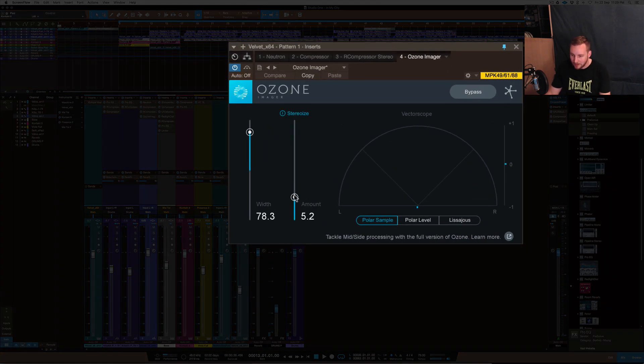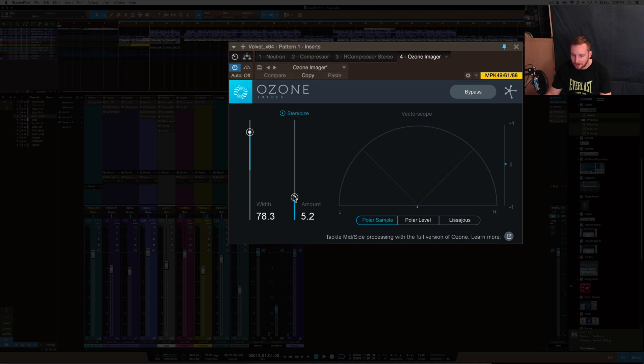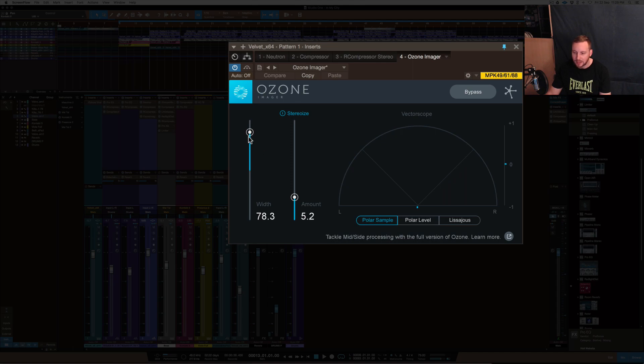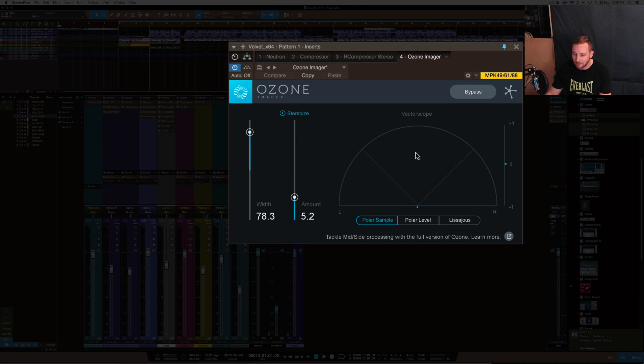It's got the Stereoize function and the width. So basically, Stereoize creates a stereo image of mono. If you're playing a mono instrument, you can actually make that into a stereo sounding instrument by using that Stereoize function. And the width, as it says, adjusts the width of that in the spectral side of things.